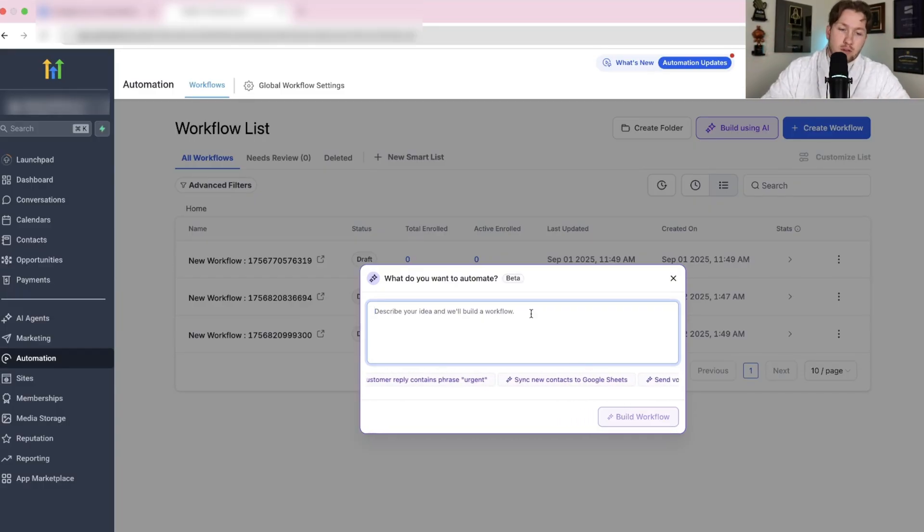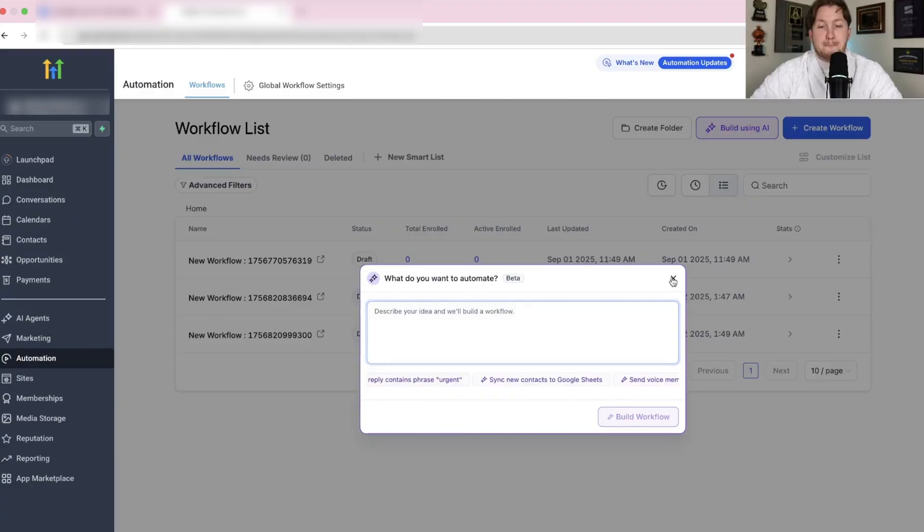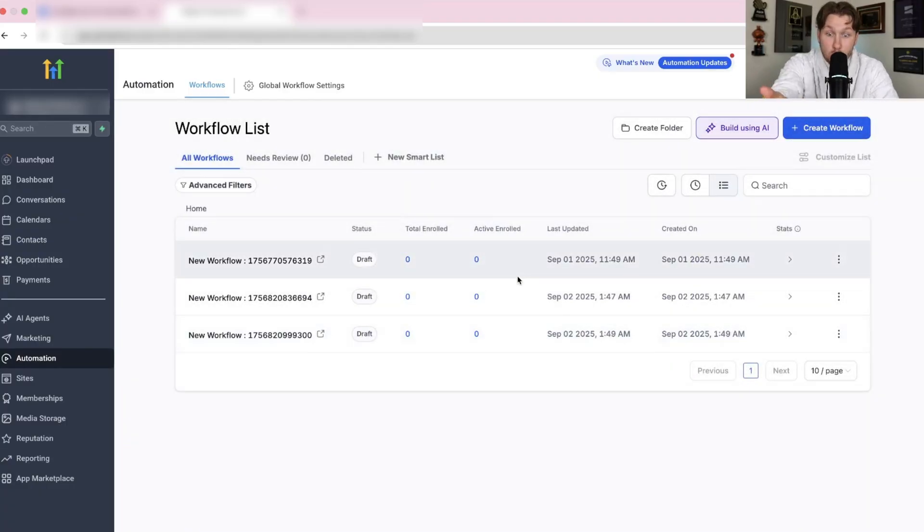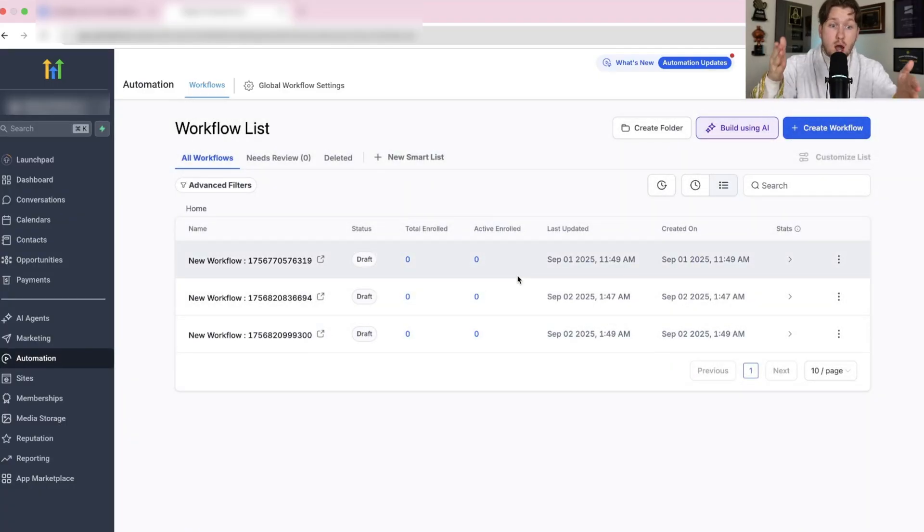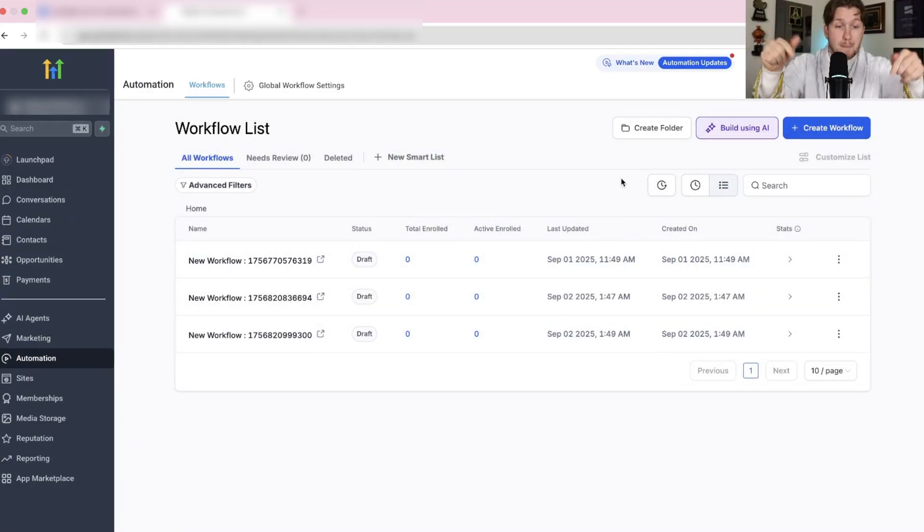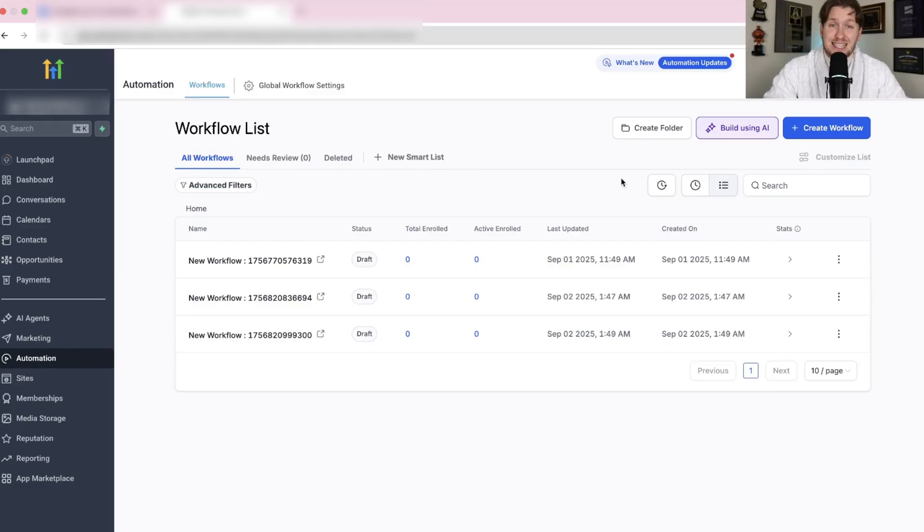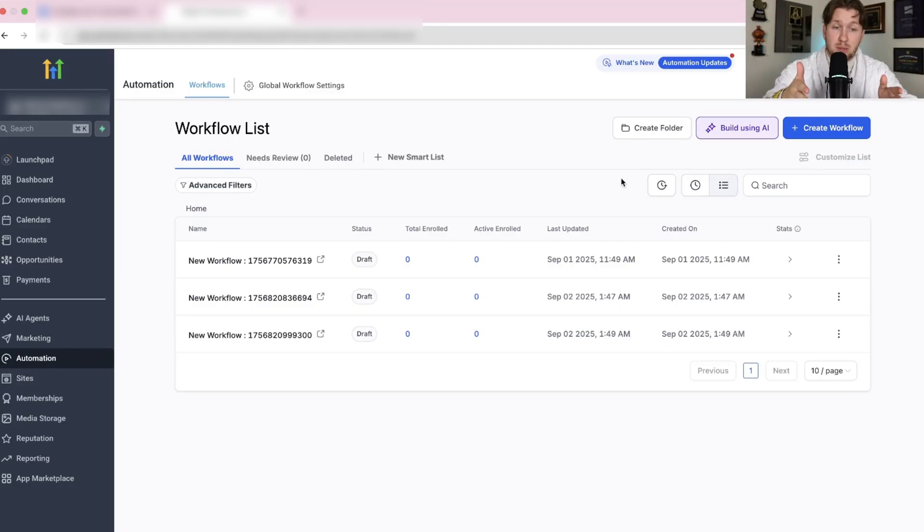This is one of the best new features I've seen high level release in a long time because it actually works well. Usually when you get these new features in high level, it barely works. That works. That was really good. I gave it a complex thing and it works. You got to check this out. You got to play with this.